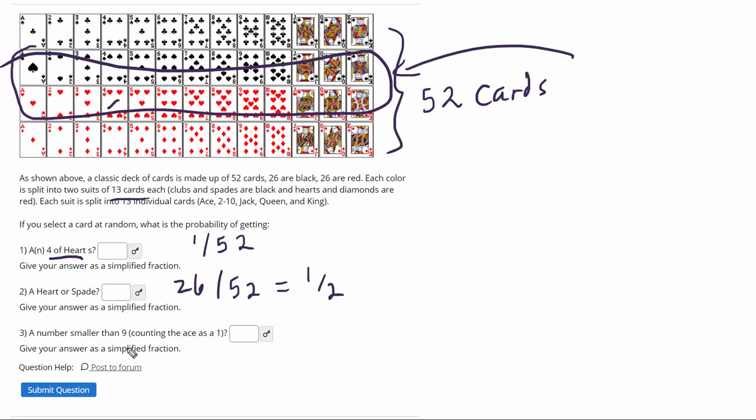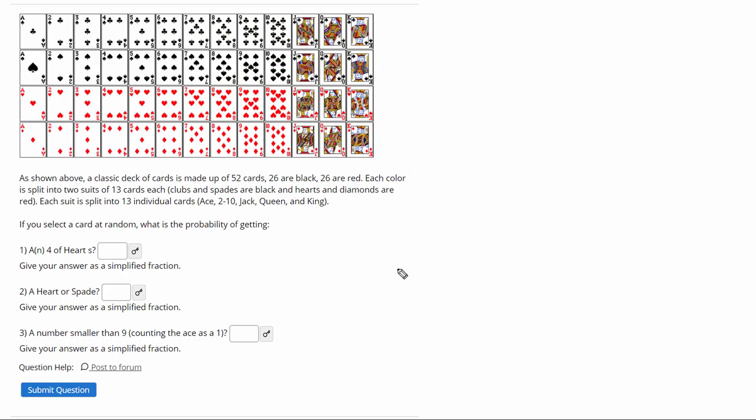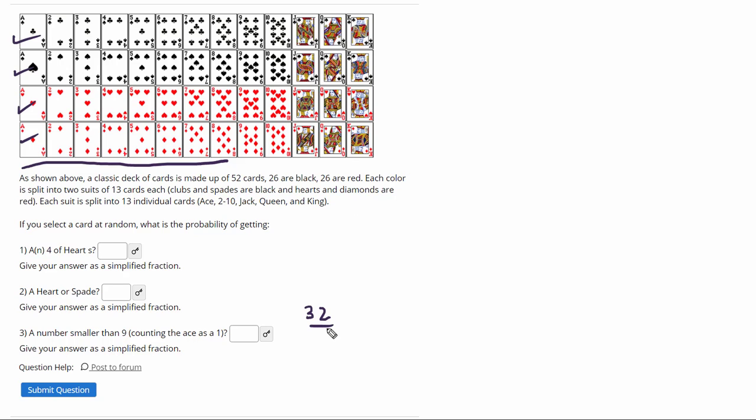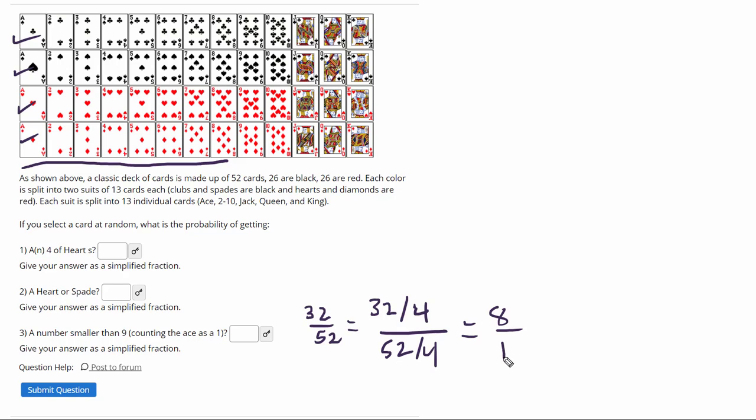All right, the next one, something smaller than 9 would be 8, ace through 8, so 8 of them. But it didn't say a certain suit, so you have to multiply it by 4. So that would be 32 out of 52, and again, we can reduce, divide the top and bottom by 4. 52 divided by 4, so I'd get 8 over 13.